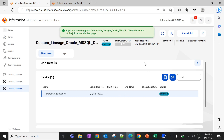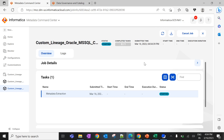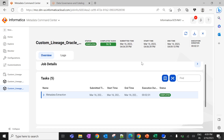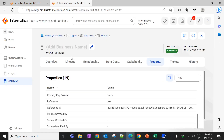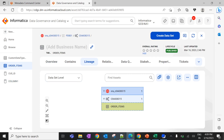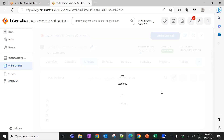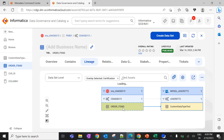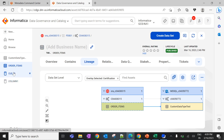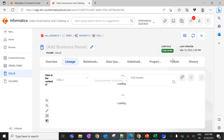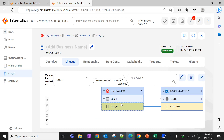This job will take a couple of minutes to complete. Once the job is completed successfully, we can see the expected lineage in data governance and catalog. The job is now successfully completed. Let's navigate to data governance and catalog to verify. After refreshing the asset, we can see the lineage between the two tables. Similarly, checking the columns, we can see the expected lineage between the columns and tables. These are the steps to create a custom lineage in CDGC. You can create your own CSV file with the required asset information and association types, then run the catalog source to populate the custom lineage.